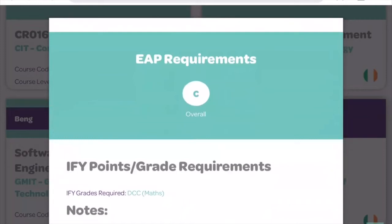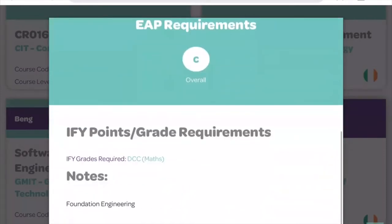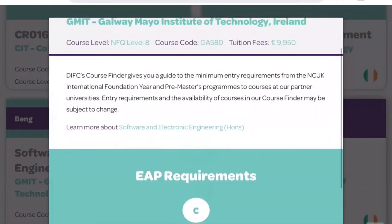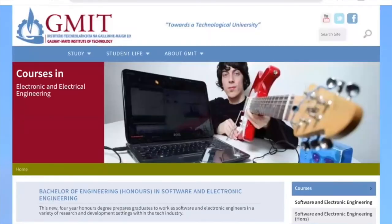The notes section is for extra information from the university about their admissions process. Here with GMIT it states that they would consider students studying the IFY engineering stream with DIFC. If we look back up in the top section, you can learn more about the specific course or university by tapping on the 'Learn More' option, which will take you to the university website where you can look at more detailed course information and further details about the university itself.